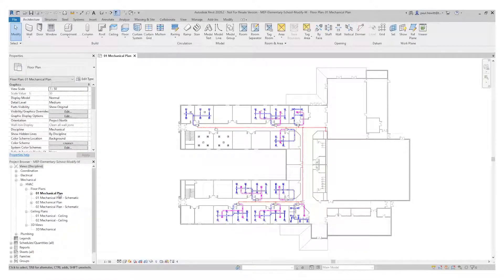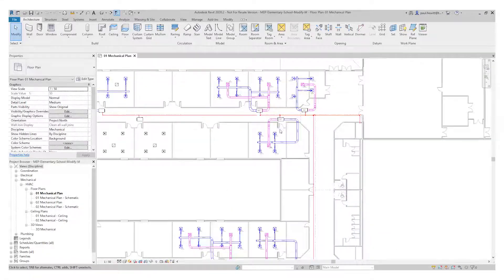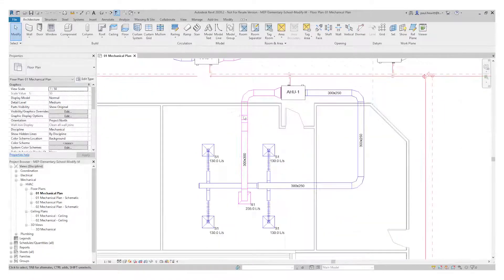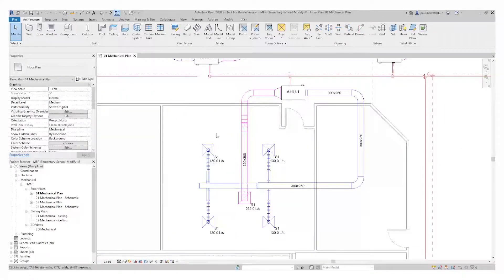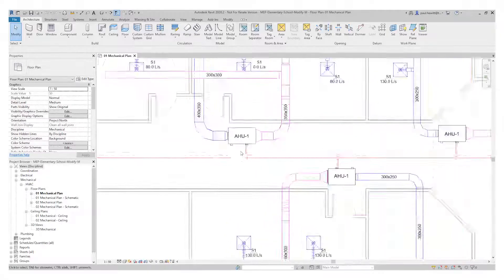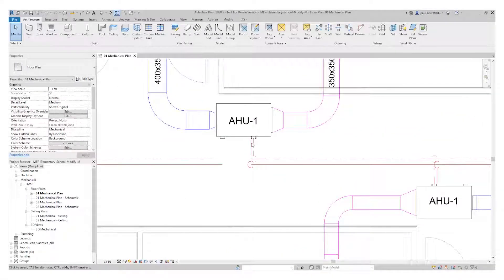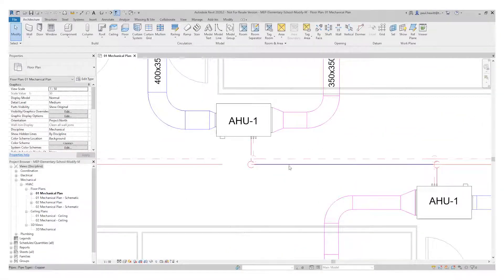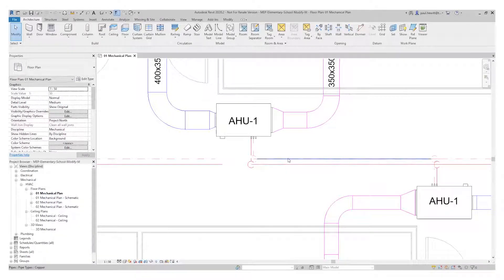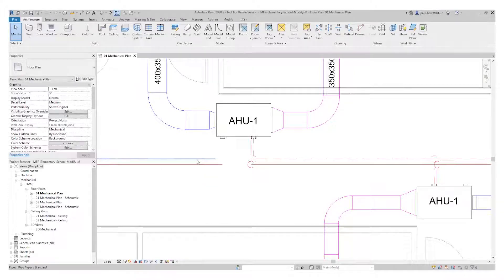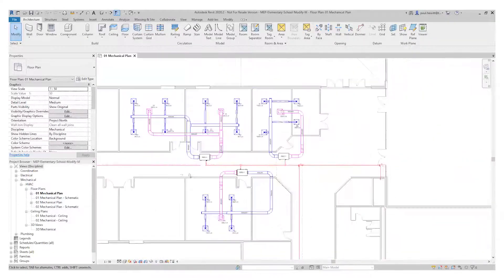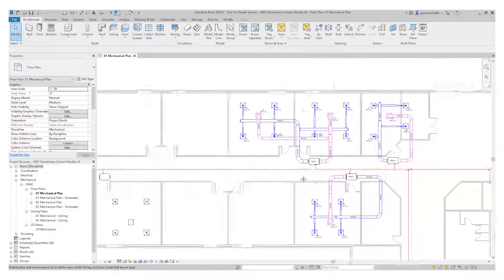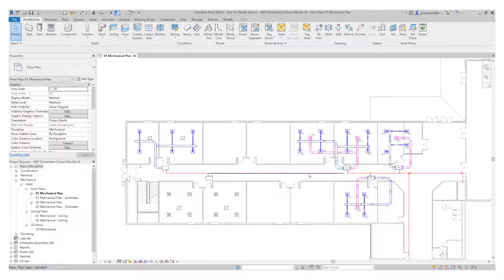So firstly, I need to make sure I'm in the 01 mechanical plan, and I'll zoom into the AHU units that were originally in previous videos. So the existing pipe run, we can see if we hover over this, is copper. But if we have a look at the pipe run that we put in a previous video, they're actually standard. So what we need to do is change these pipe runs.